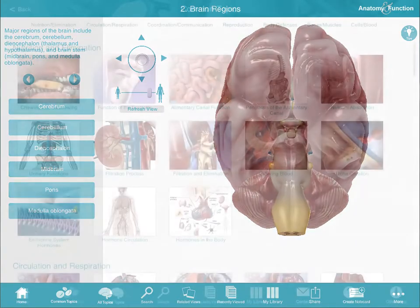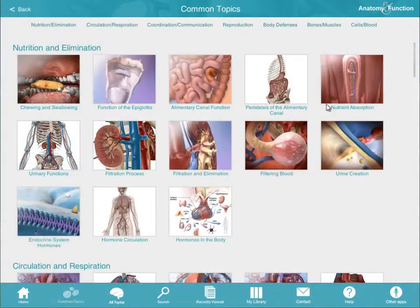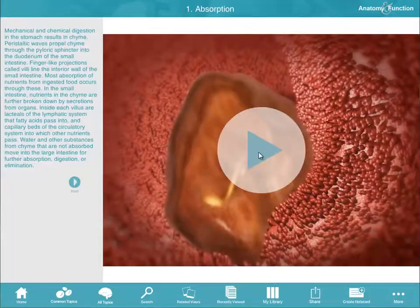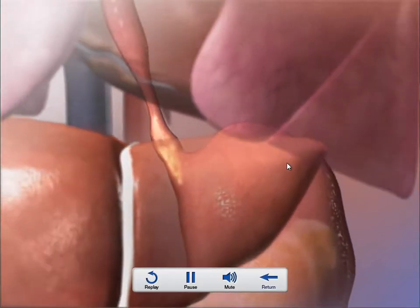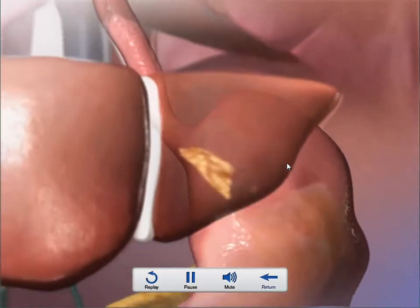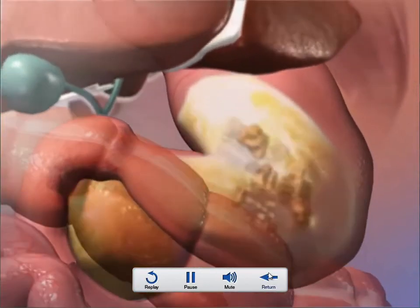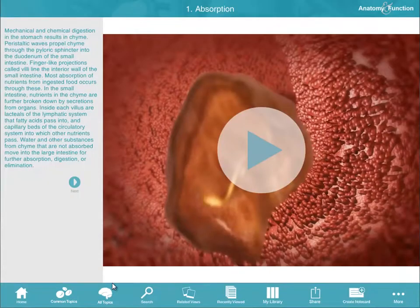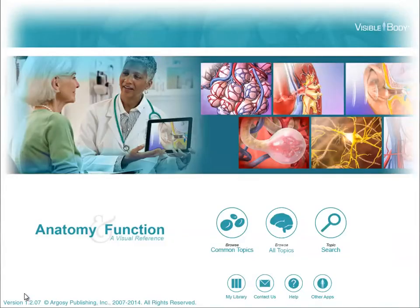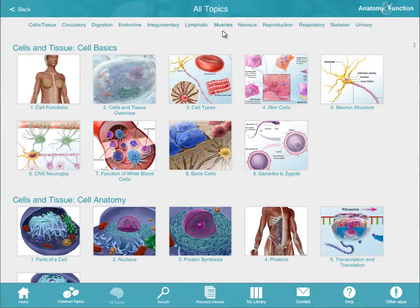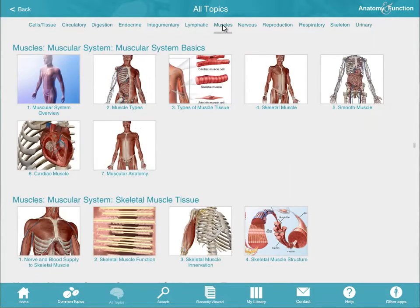Categories include nutrition and elimination, respiration and circulation, coordination and communication, reproduction, and more. Browse All Topics presents a more detailed listing of visuals that explain the anatomy and function of each system.